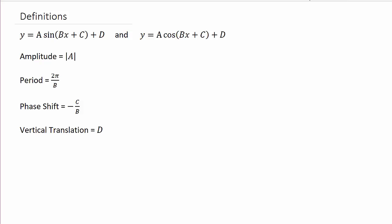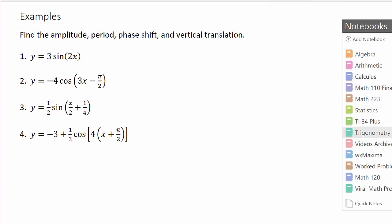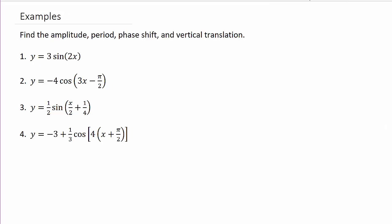Let's go ahead and get started with the examples. I've got four of them here. You may want to stay and watch this one, because you'll see how it looks a little different than the others — it's got a four, and part of it is in parentheses. Let's look at number one first.